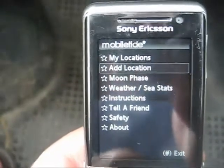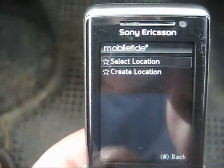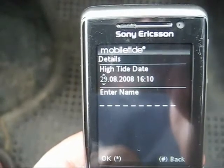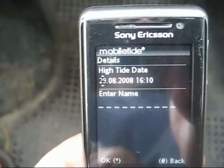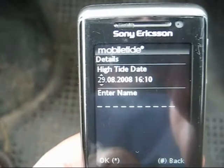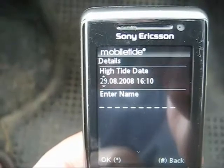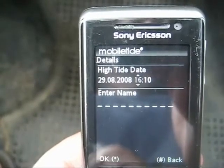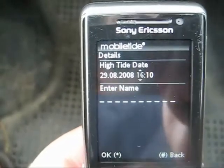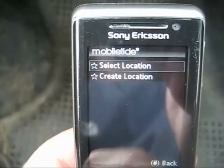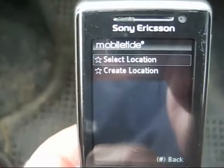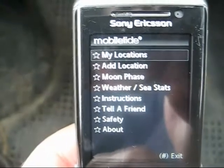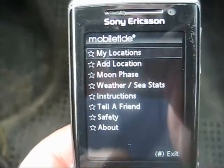The other features: if you have a location that's not on the global database, you can create your own location. You just need to put in a high tide date — ideally a full moon, because then Mobile Tide is more accurate across a lunar month. So if you select a full moon date, just put in a high tide time on that date, give it a name and save. That will then add that location to your list of favourite locations, so you can start building up your own database of locations that's unique to you.